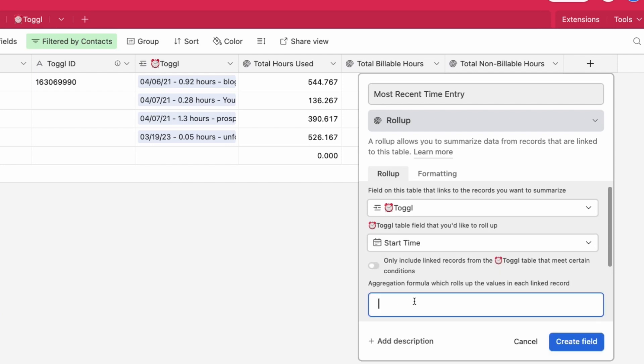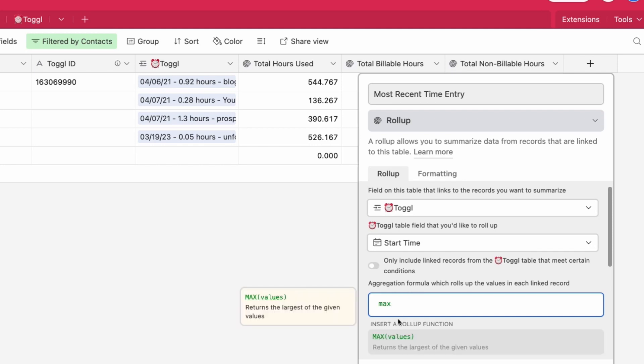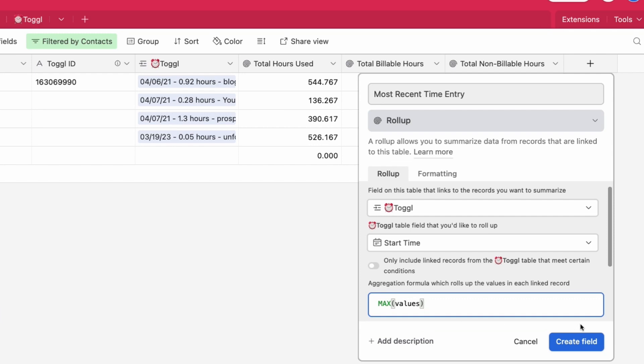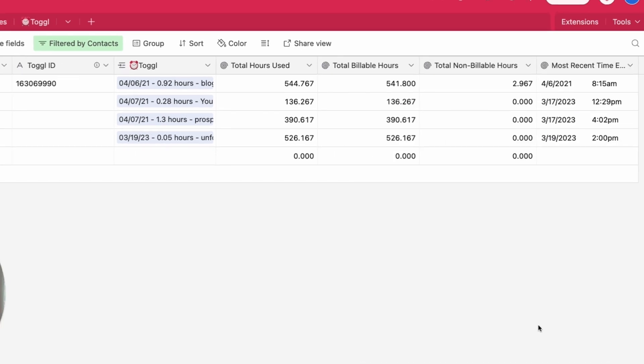The most recent you really have two options with dates. You can either use min or max. Most recent in this case would be max. And we can create that field.